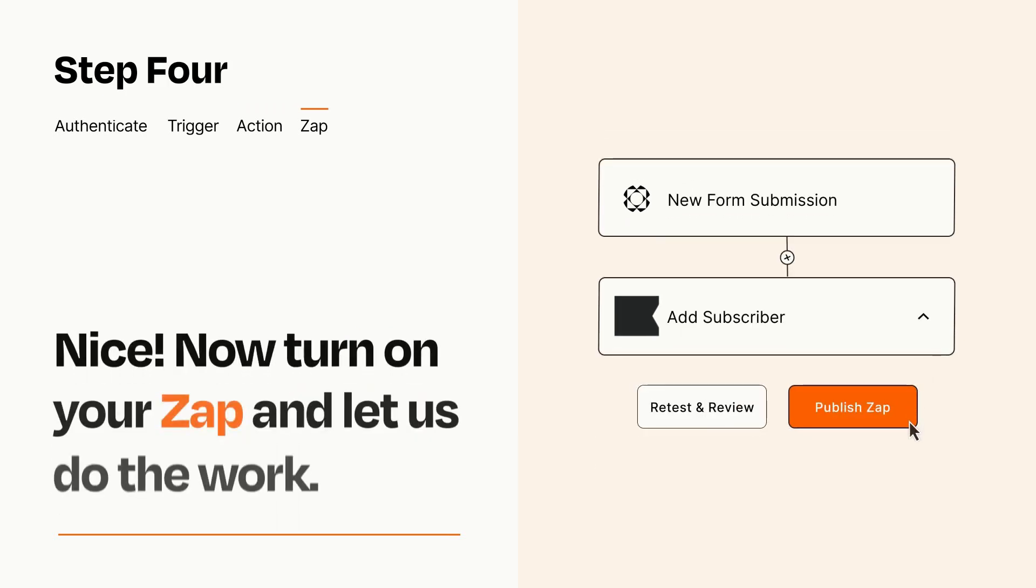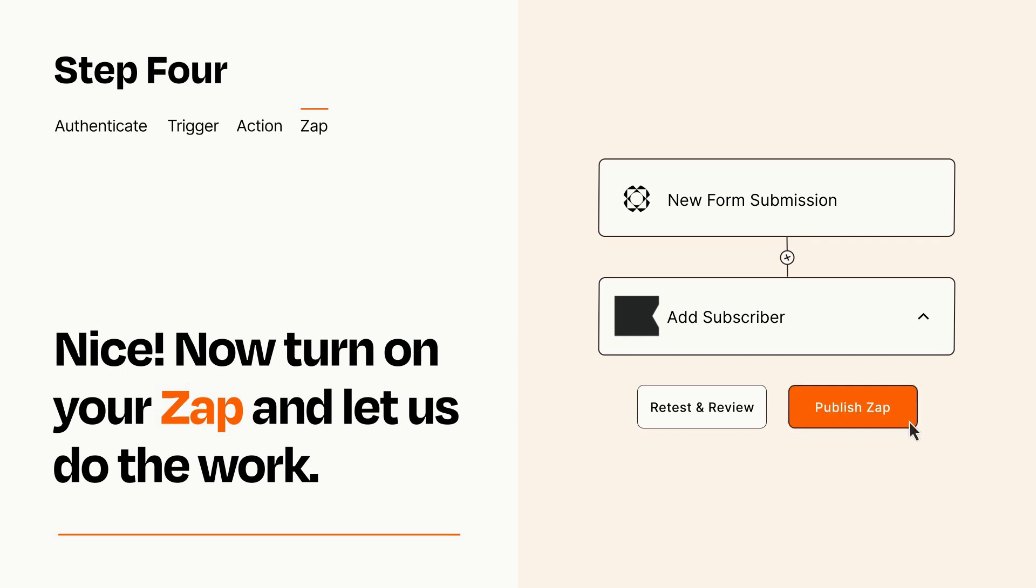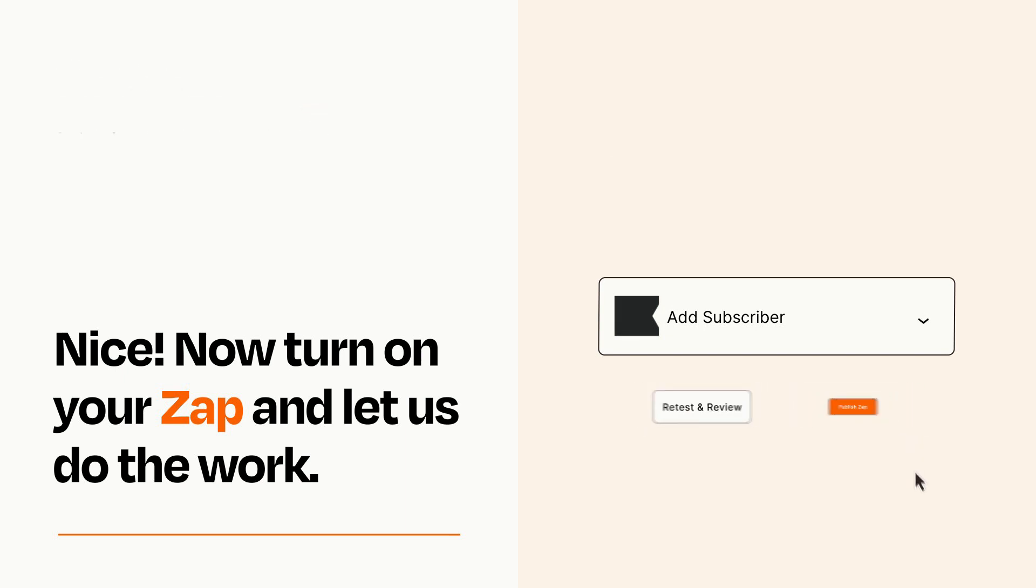Turn on your Zap and Zapier will start doing your work for you. Zapier can be as simple or as complex as you'd like and connects with thousands of apps, more than any other platform.